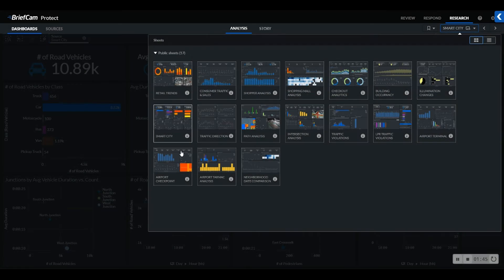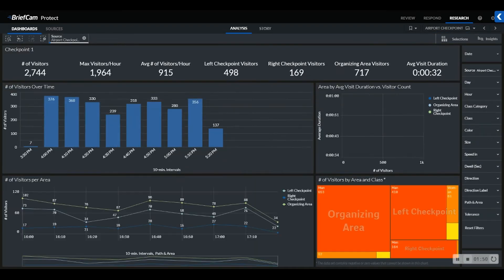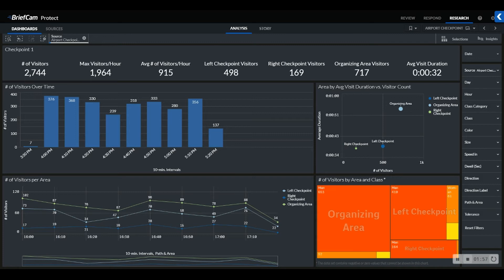For example, if we take a look at our airport checkpoint dashboard, we can see that we have three different areas highlighted where passengers are being counted. We are quantifying the number of passengers in each area and the duration of each of those passengers within those areas.